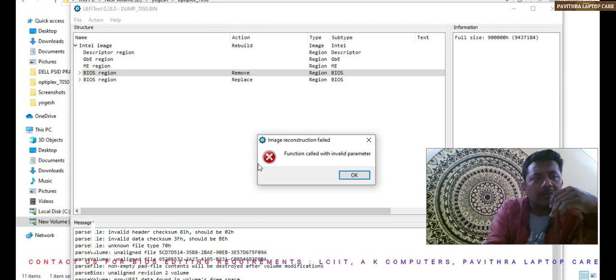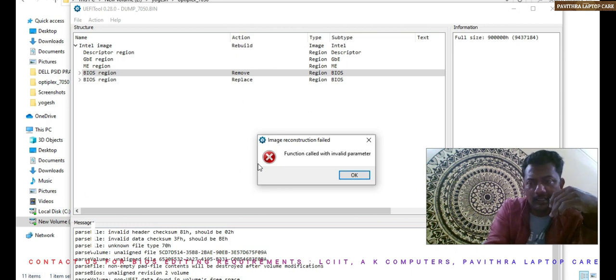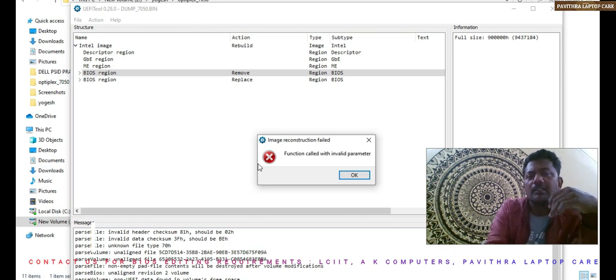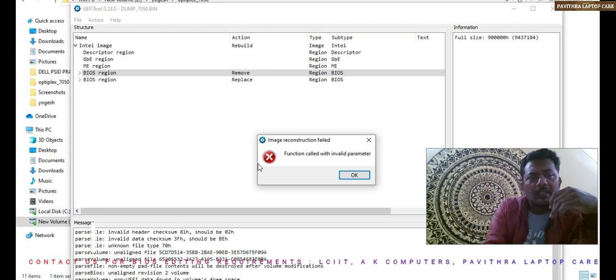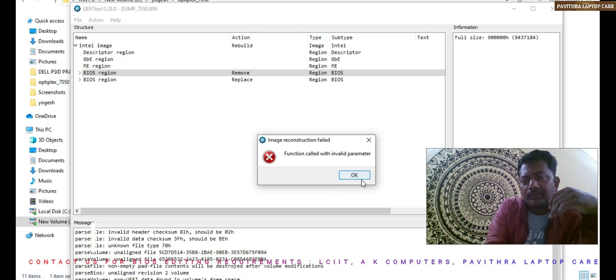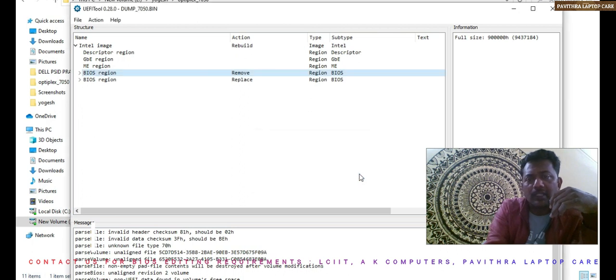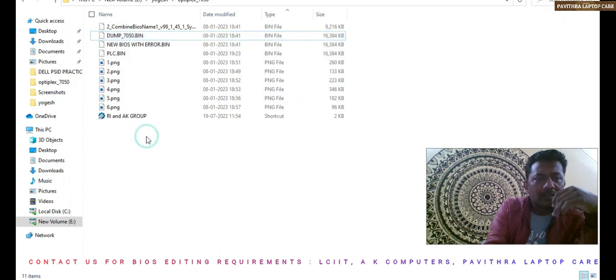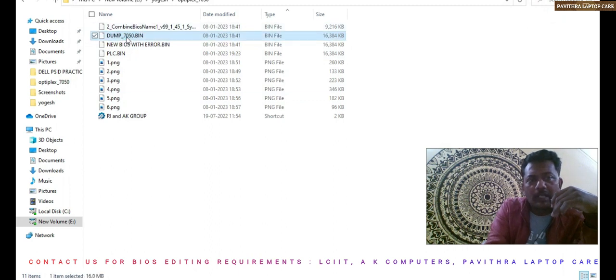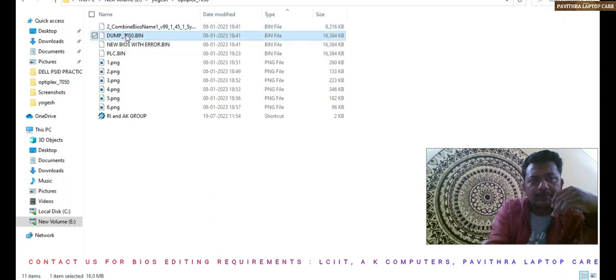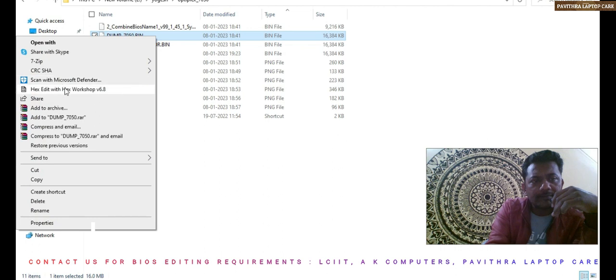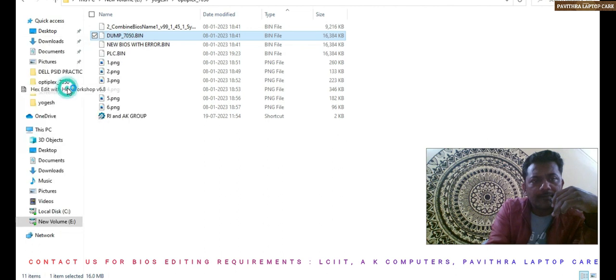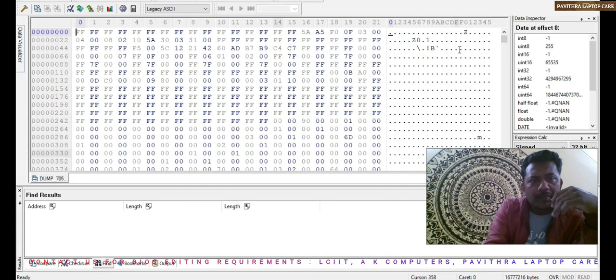Function called with invalid parameter. Everyone will do the BIOS editing like this one, the same pattern, same method. But this method got failed. So let me check why it got failed.